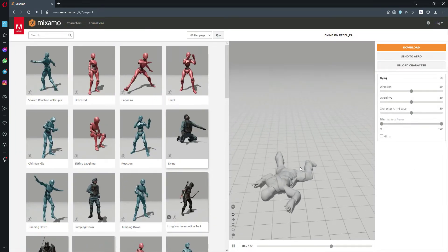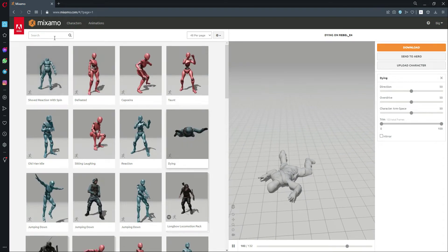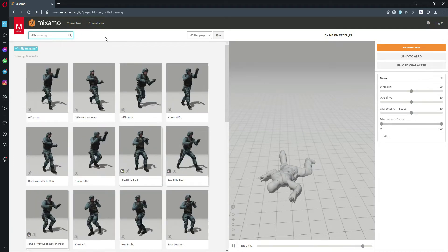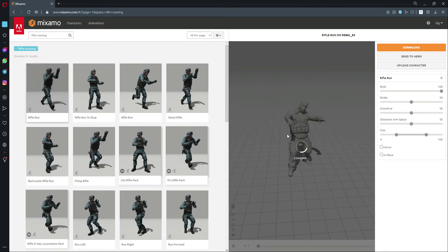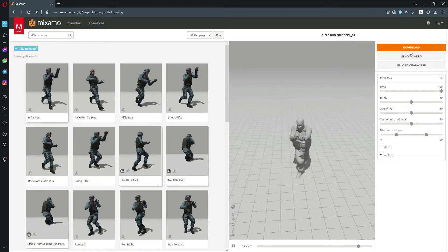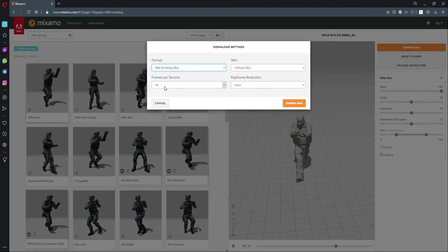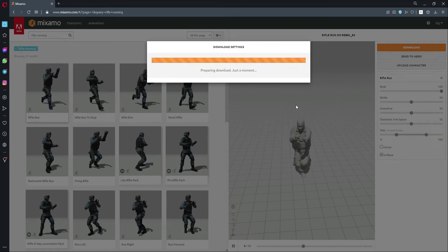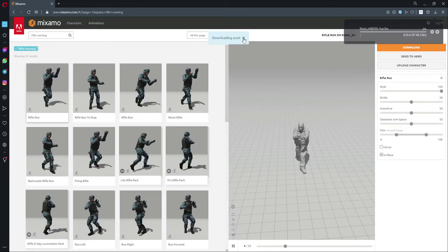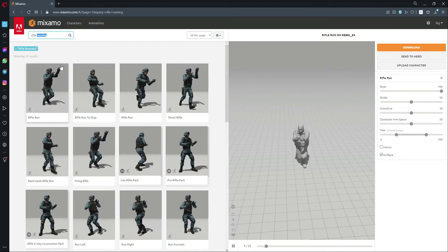I already uploaded my rebel, so now I will search for 'rifle running'. I'll select the first one, click on 'In Place', and download it without skin, FBX for Unity. This will be the rifle run animation. You can see it downloading — there it is: Rifle Run.